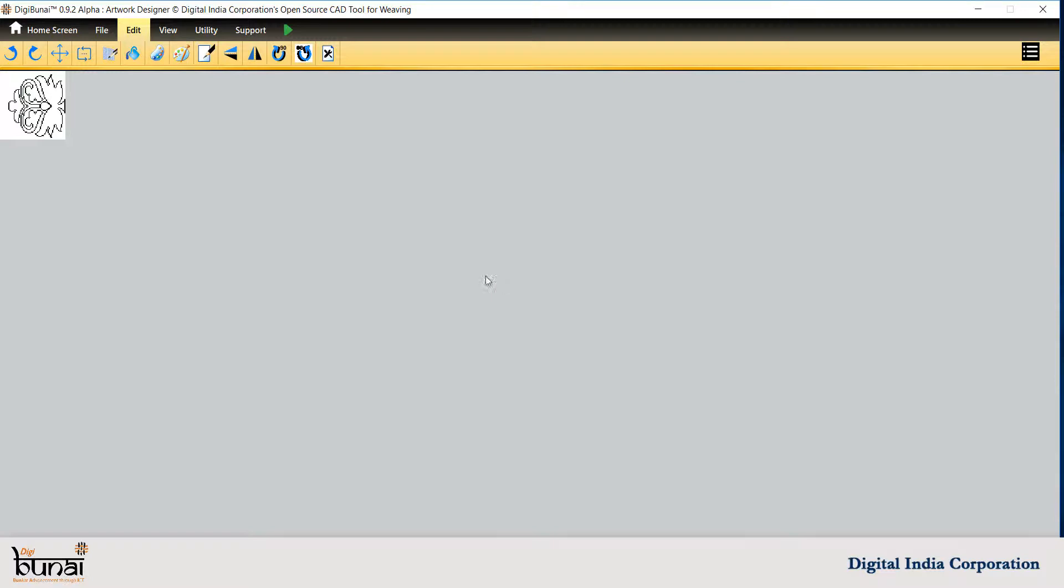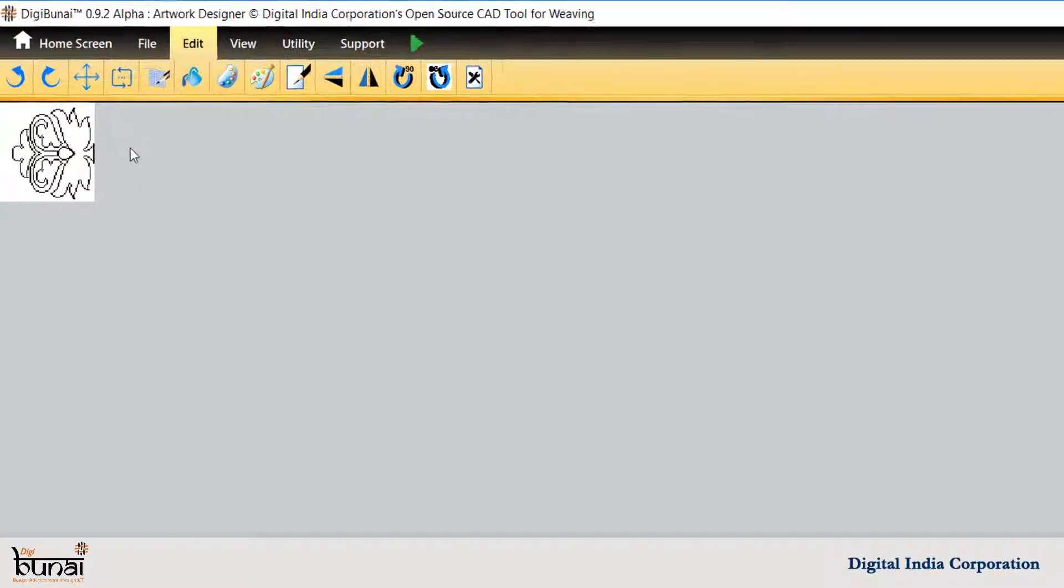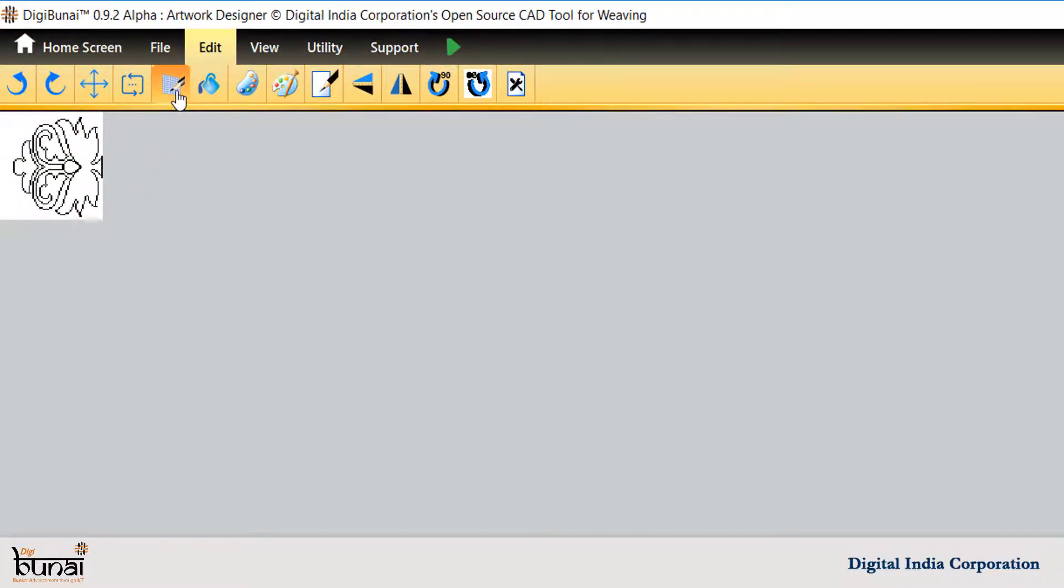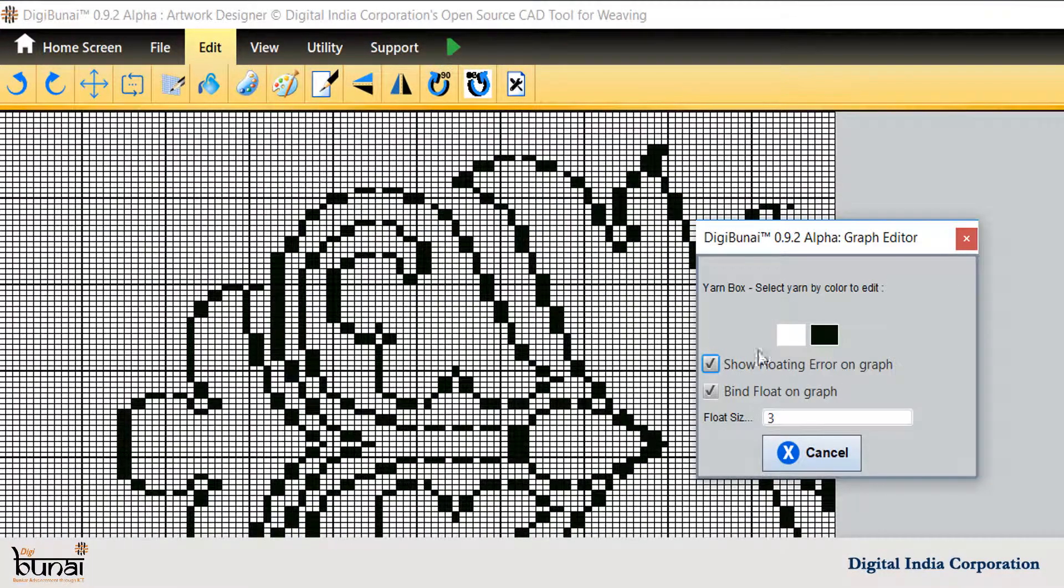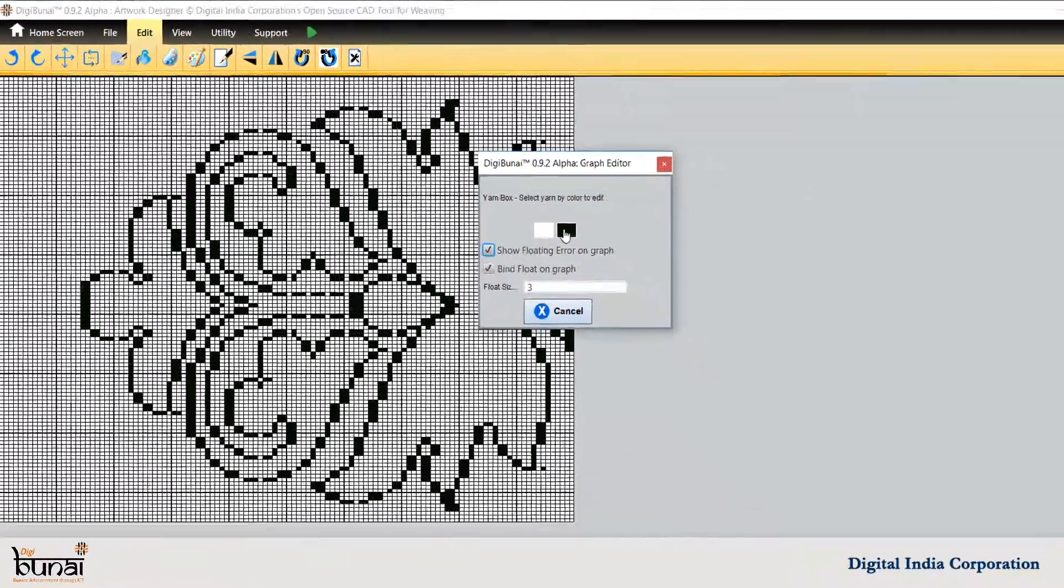To edit, select Boundaries of Design. Click on Graph Correction and select the color for editing.